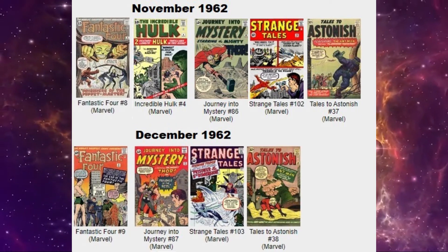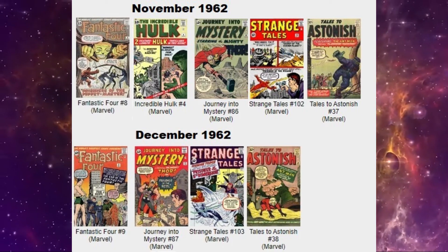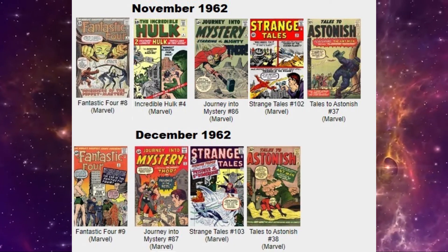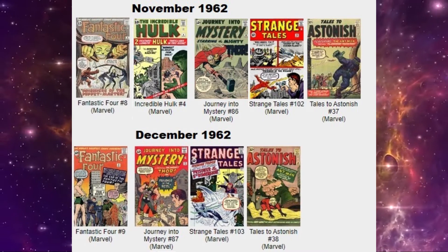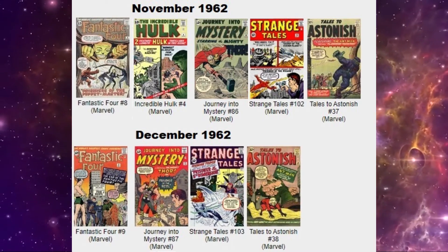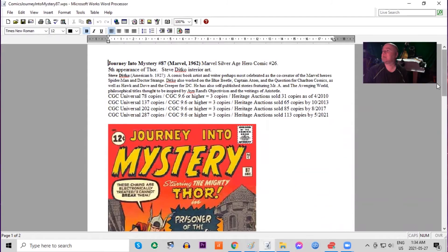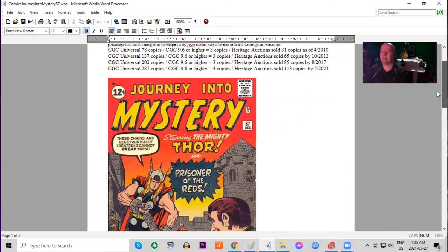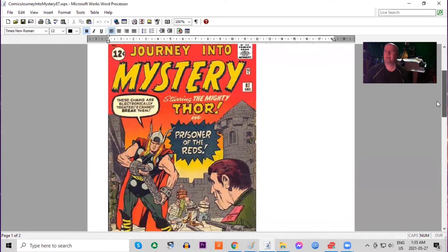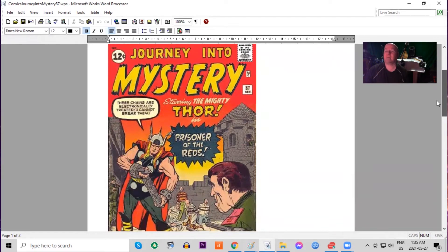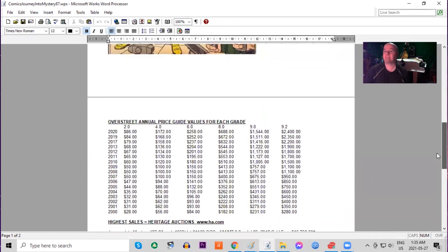Also out this month is Journey Into Mystery 87. This would be the fifth appearance of Thor with Steve Ditko interior art. Only 287 copies graded because this is not a major first appearance book. Solid red background cover looking pretty nice.